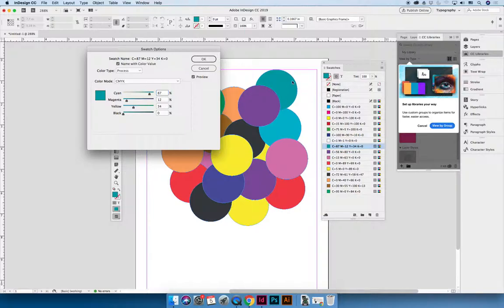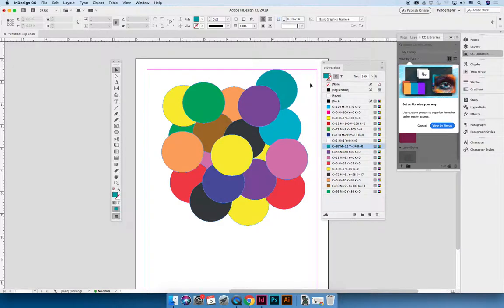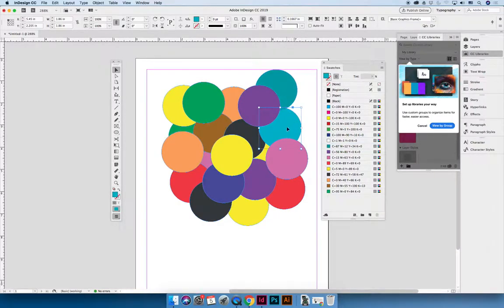But can you see how the second blue or teal swatch did not change at the same time? That's the downfall of not using swatches properly.